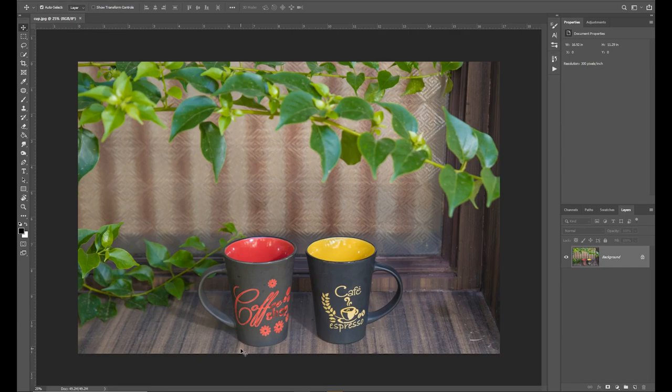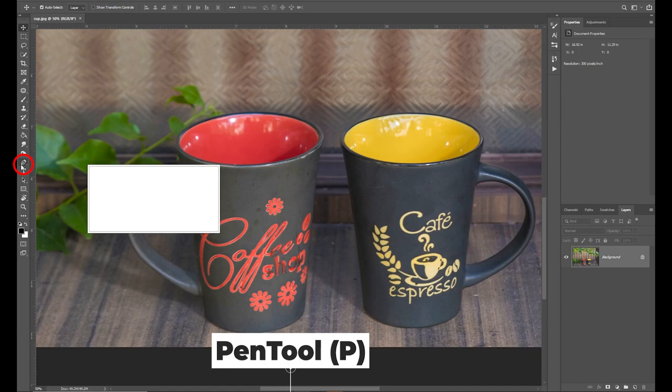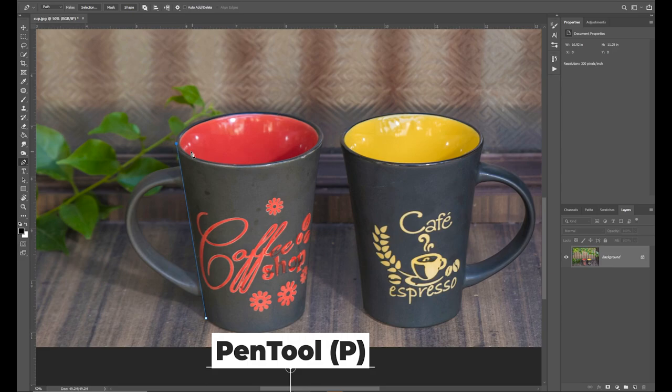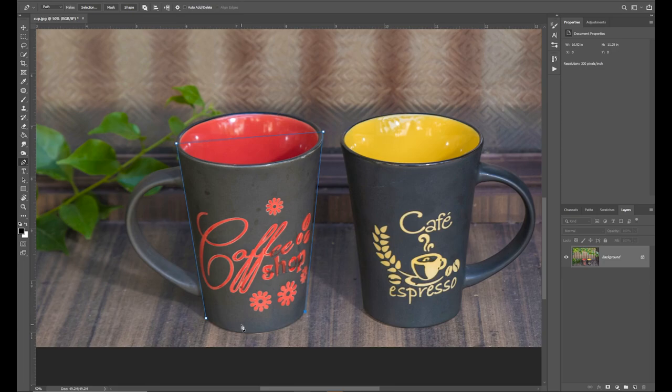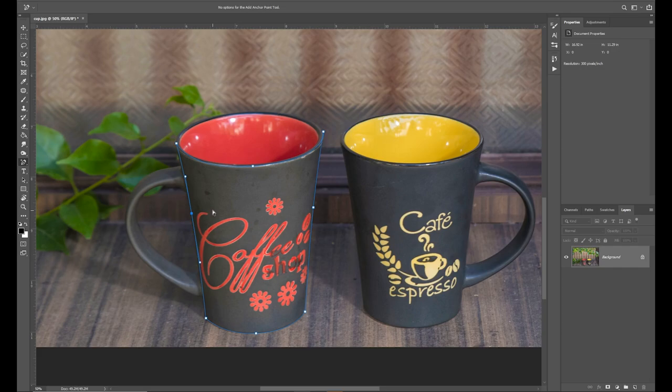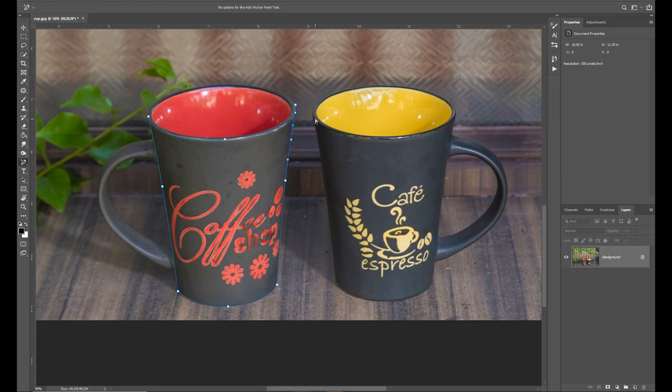We will make a selection of this cup. We will use the pen tool in the toolbar. In Photoshop, if you use the pen tool, it will be easier to edit. How easy is it to use the pen tool? Tell us about the video. Let us know in the comments.